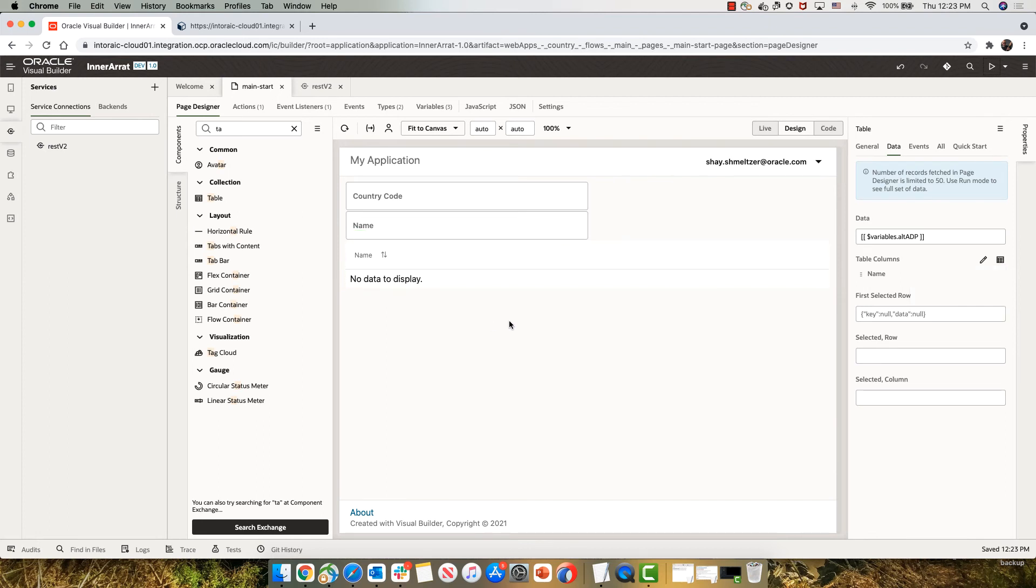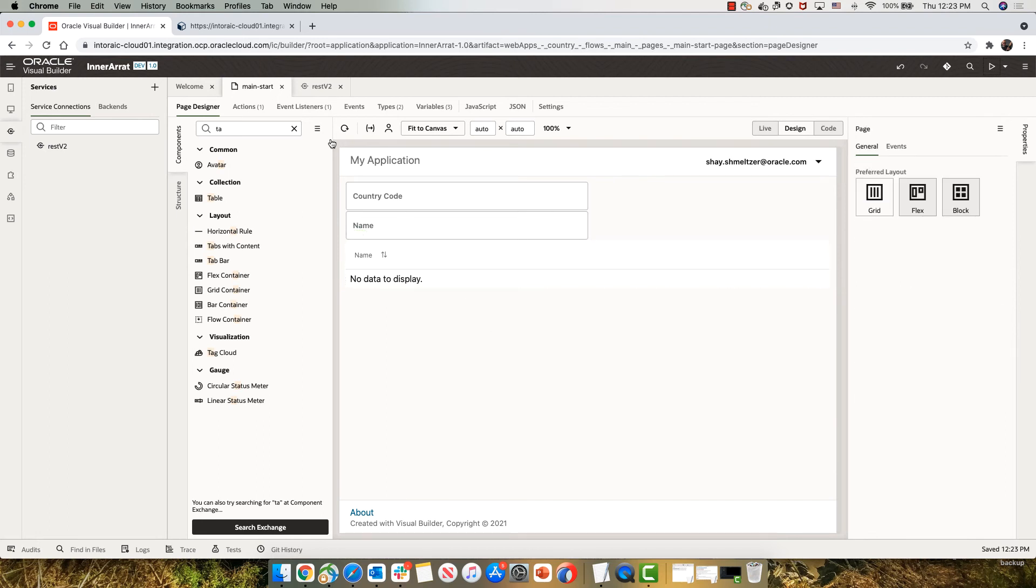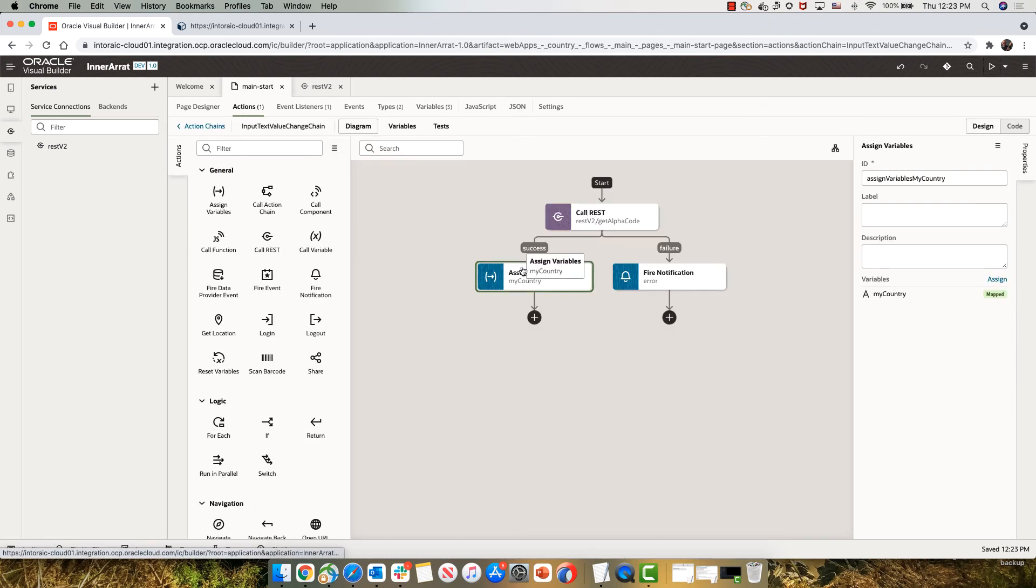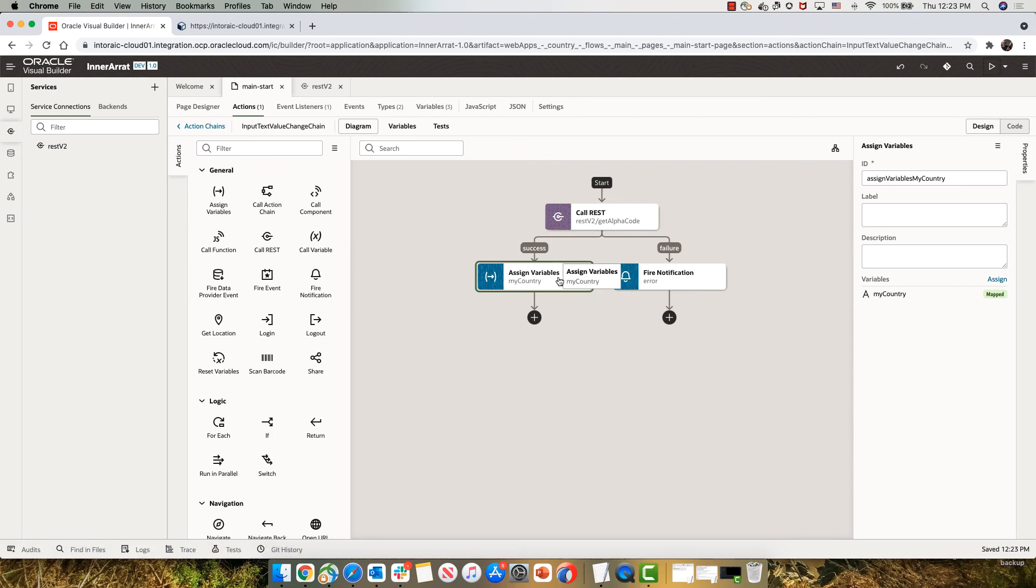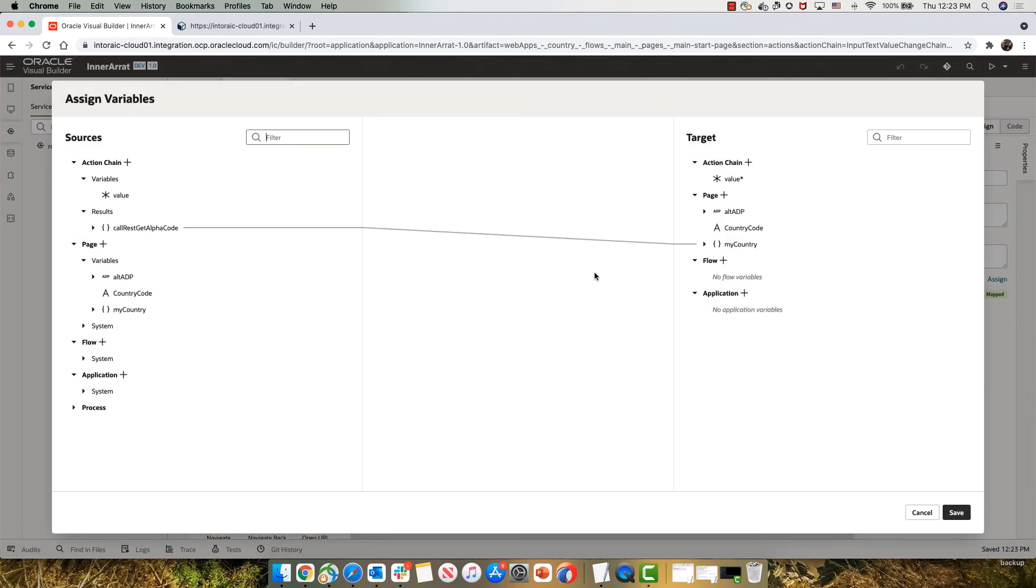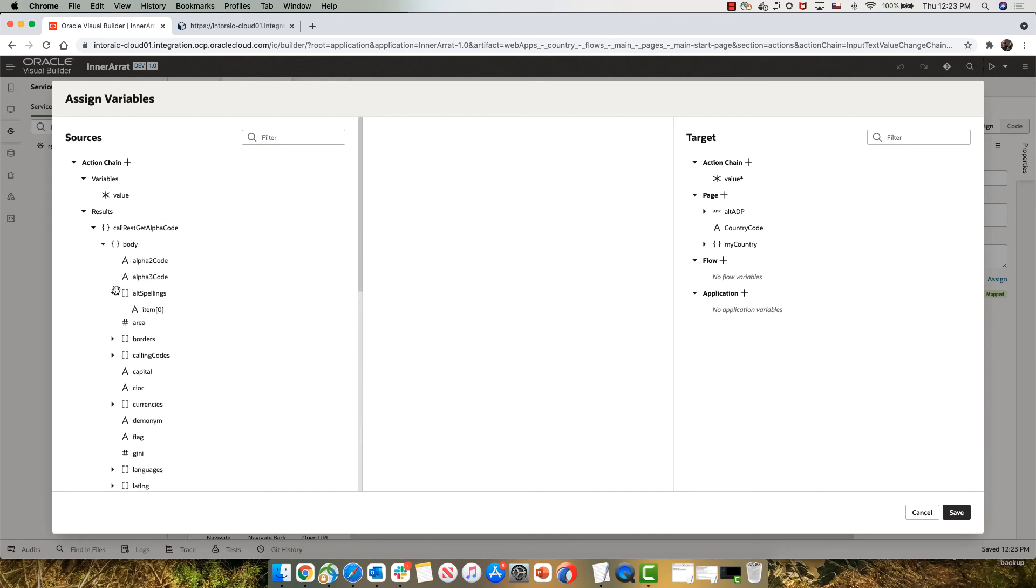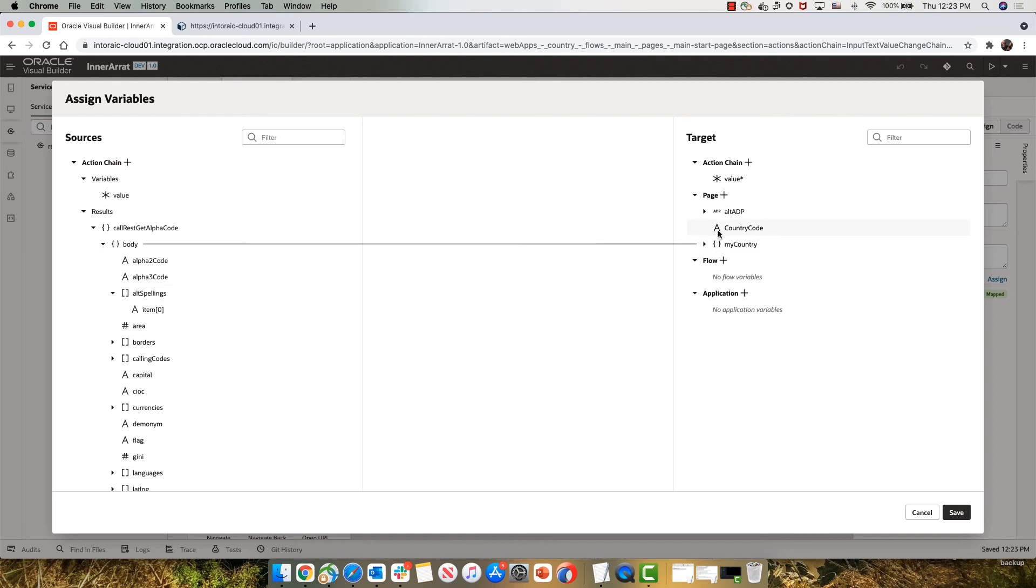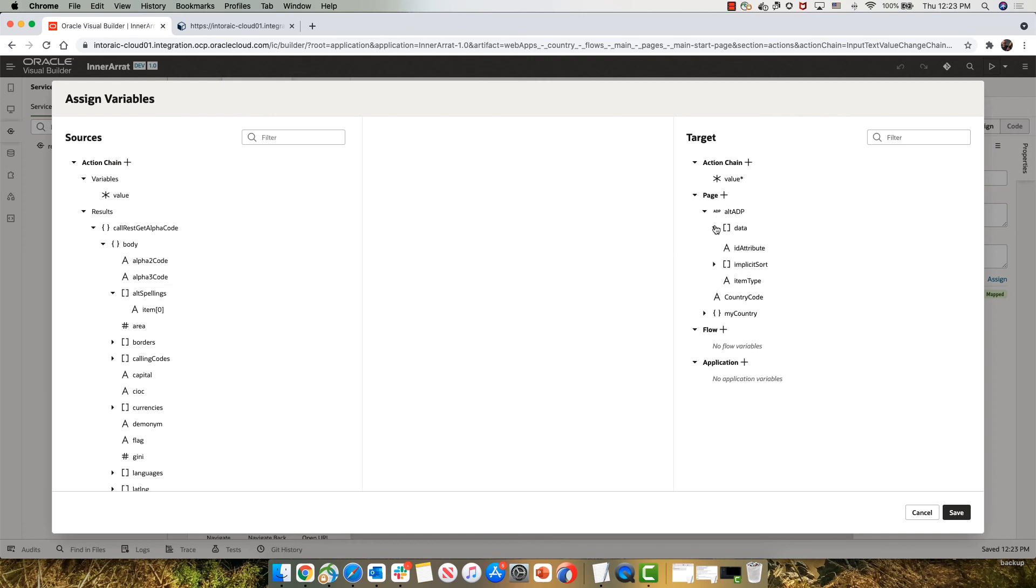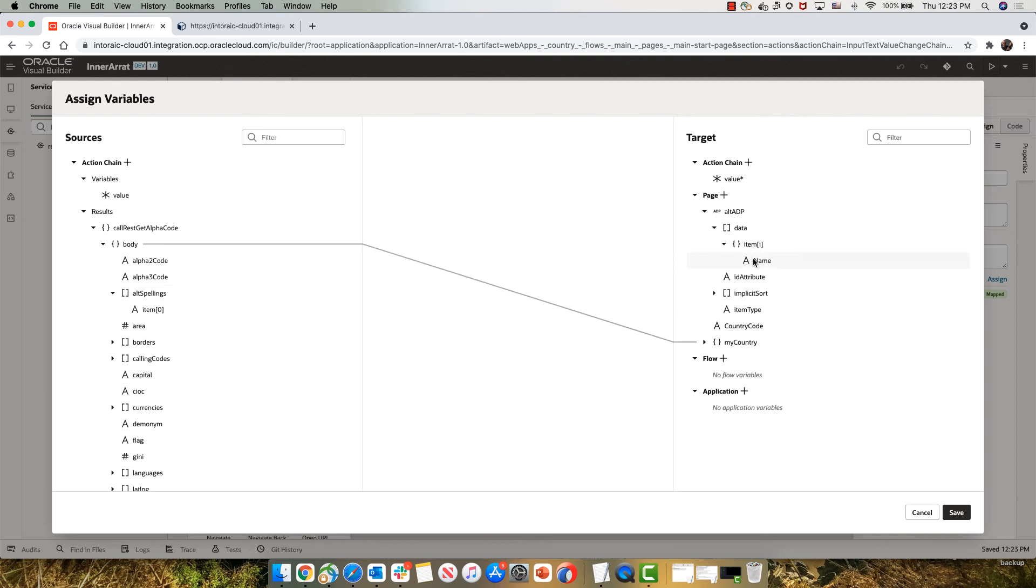The only thing that I'm still need to do is assign the variable. So after we've fetched the data, can go into the assign variable here. And what I'm going to do is I'm going to take the result of this ALT spelling, which is an array, and I'm going to put it into the data array over here.